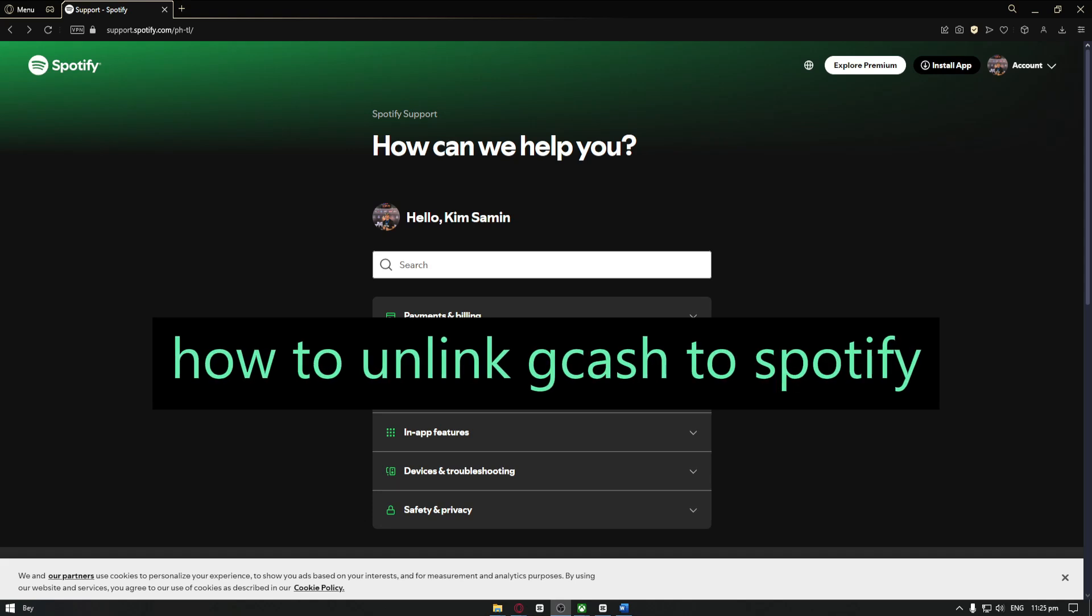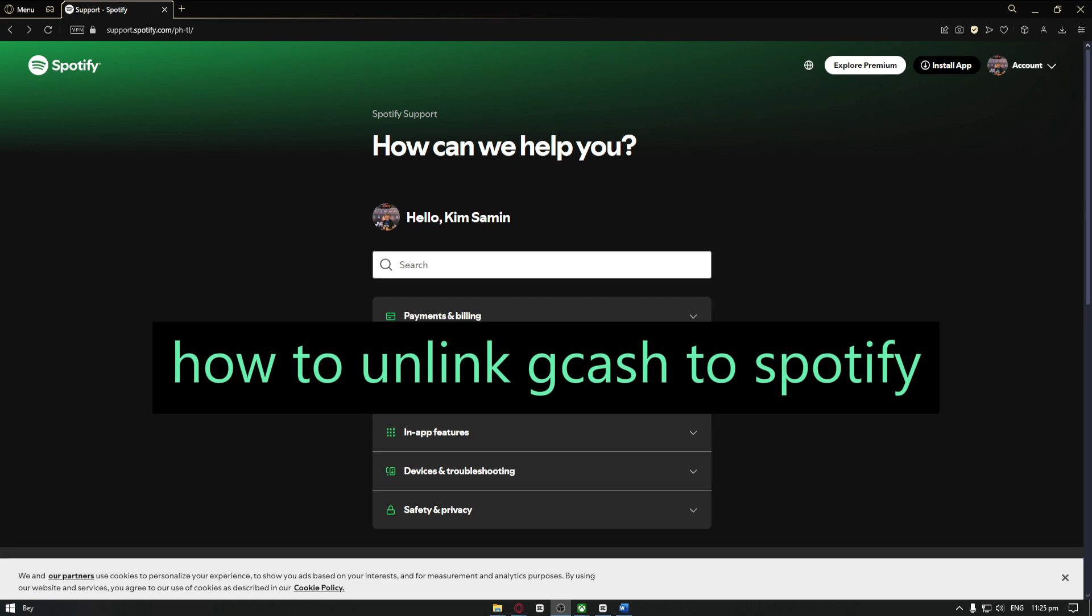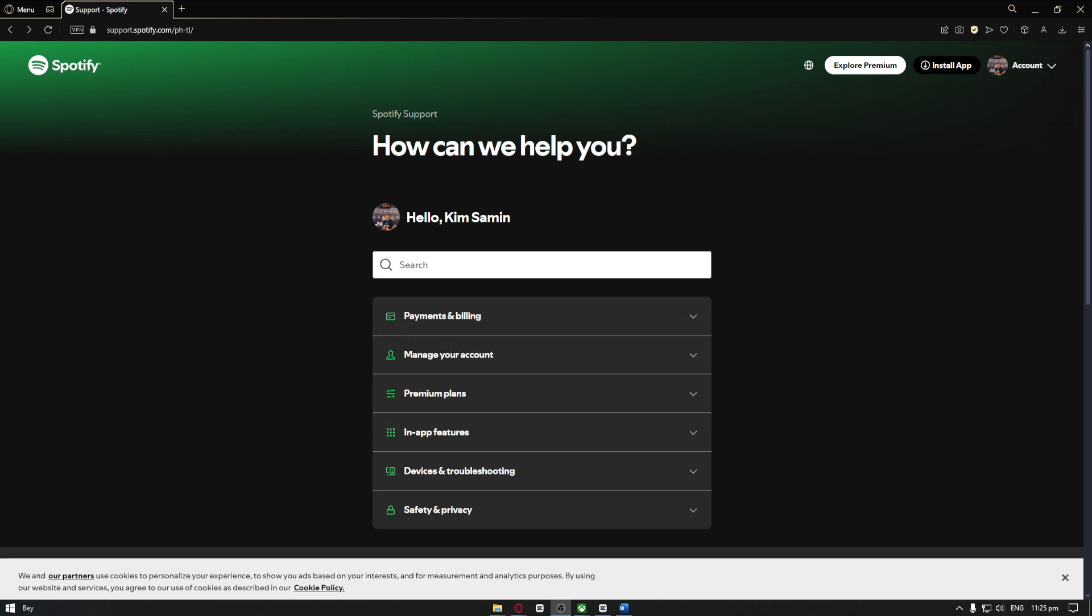How to unlink Gcash to Spotify. Hey guys, welcome back to another video. In today's tutorial, I'll show you exactly how you can do this.